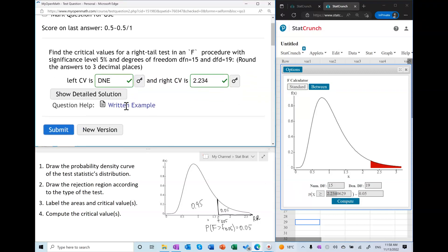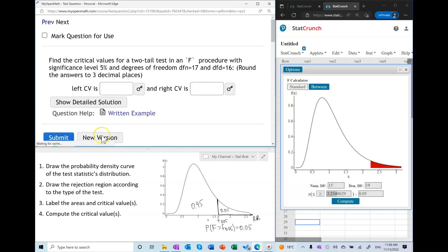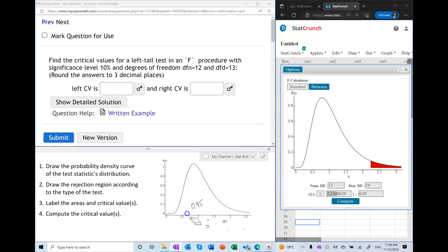Now let's find the critical value in a left-tail procedure. The first step is to draw the probability density curve — I'll continue using the same one. I'll draw the rejection region: in a left-tail test the rejection region is on the left side of the distribution. The area of the rejection region is 10%, so the remaining area is 90%.